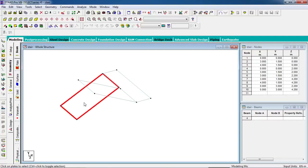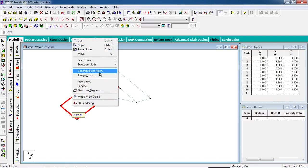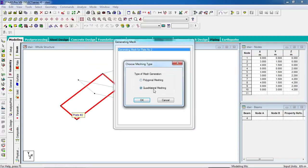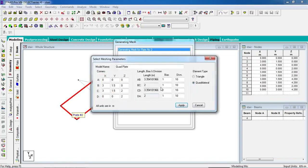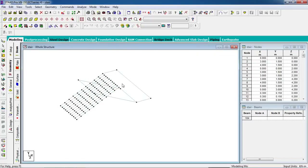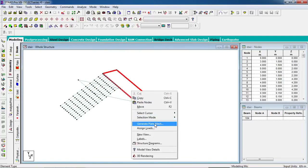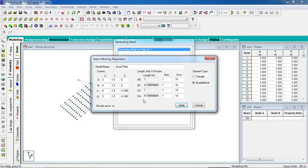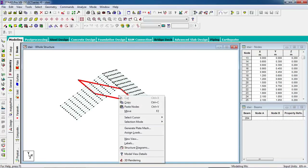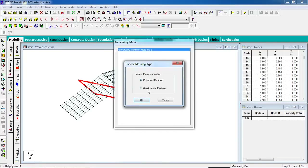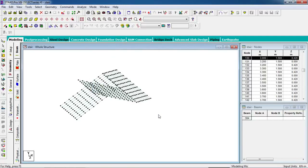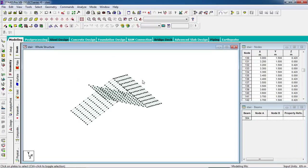Now our structure is complete and we need to create the plates. Go to the plate cursor, select the plate, right-click from your mouse, and choose generate plate mesh. Select quadrilateral mesh for the rectangular shape, set division to 10, and click apply. Similarly for the landing, right-click, generate plate mesh, quadrilateral mesh, division 10, and apply. Repeat this for all surfaces.